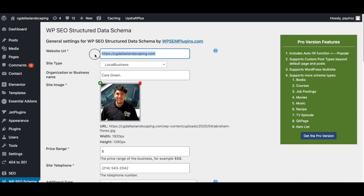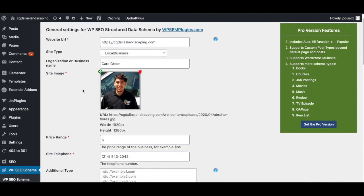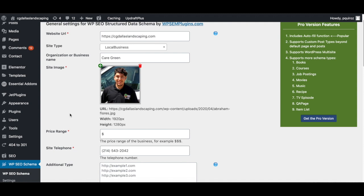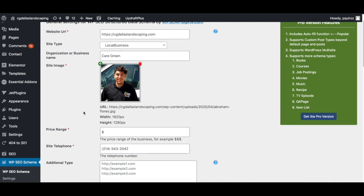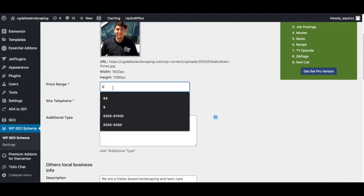And then what you want to do, of course, make sure you have the correct URL, make sure it's HTTPS. Organization or business name, go ahead and name the name of the company, put an image, put an image of the owner. You can just do any image related to the website, the business.